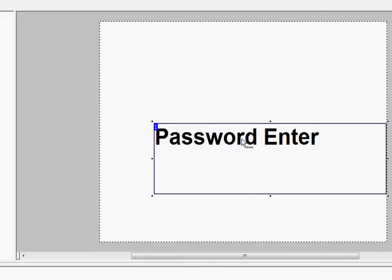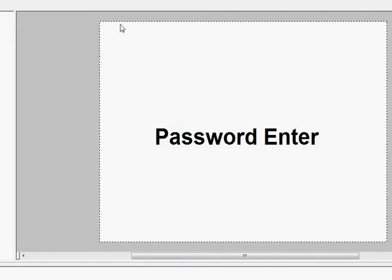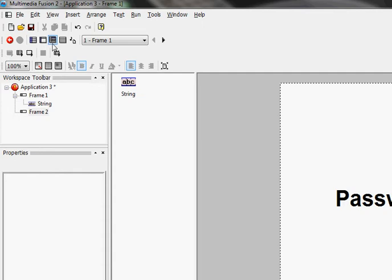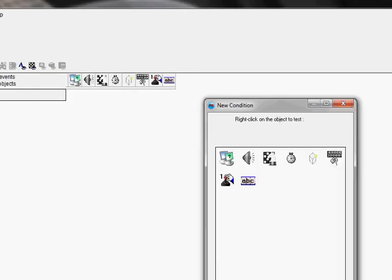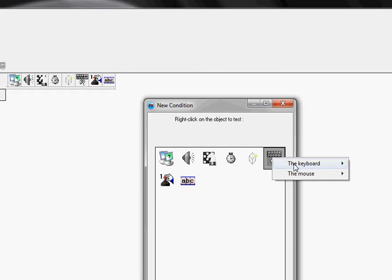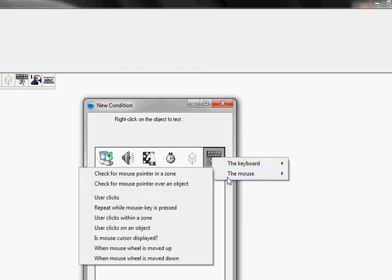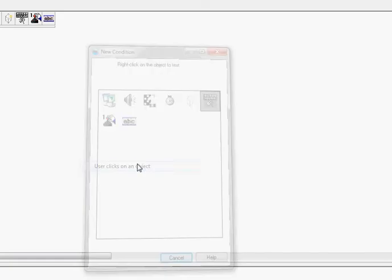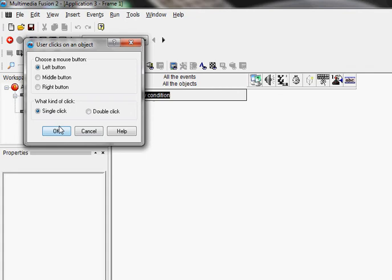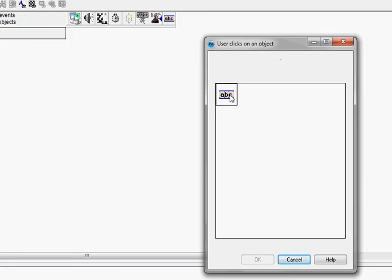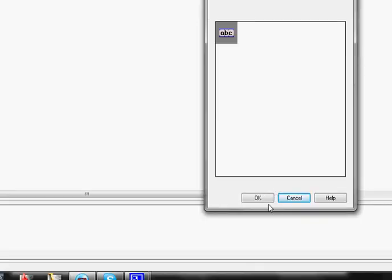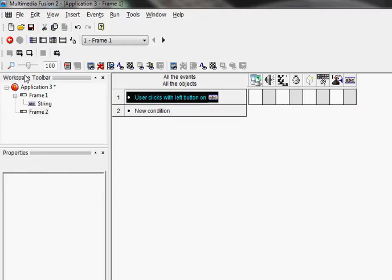Okay, now let's go to conditions, new condition, mouse clicks on an object. Okay, select the string, so when the user clicks with the left button on the string...